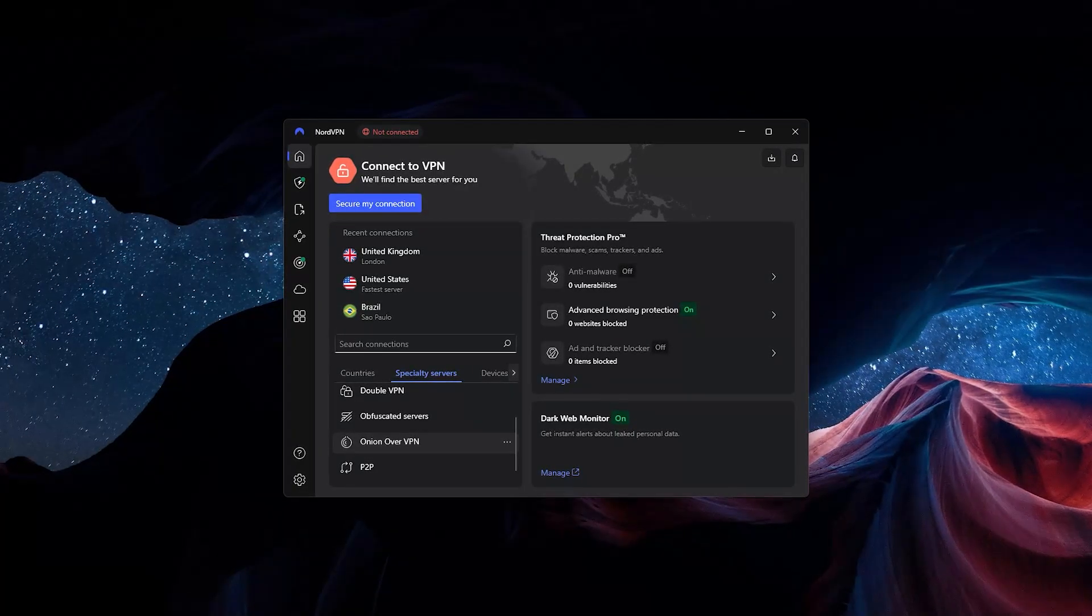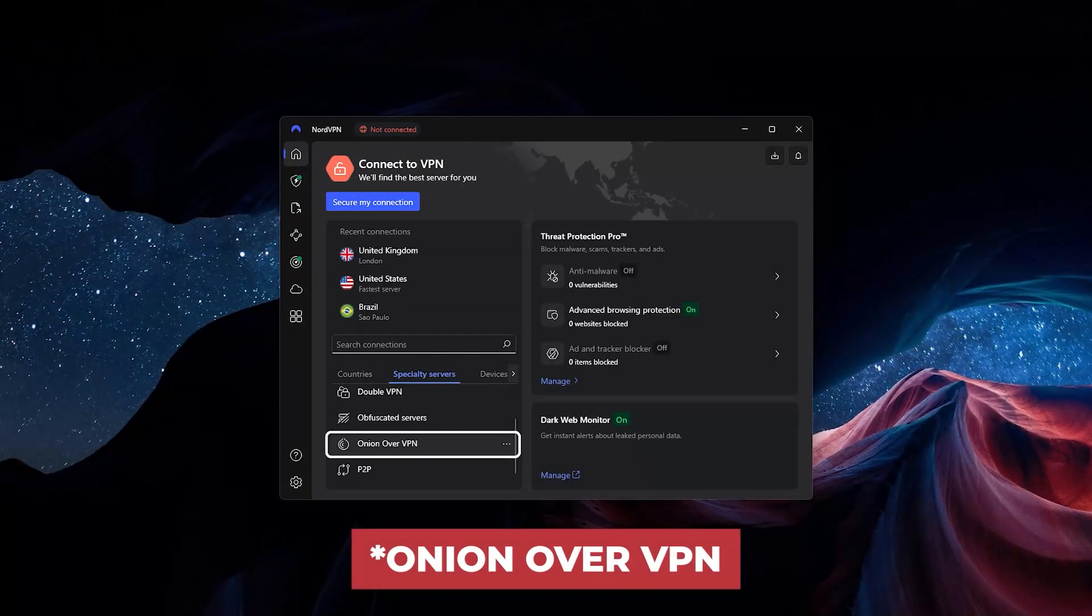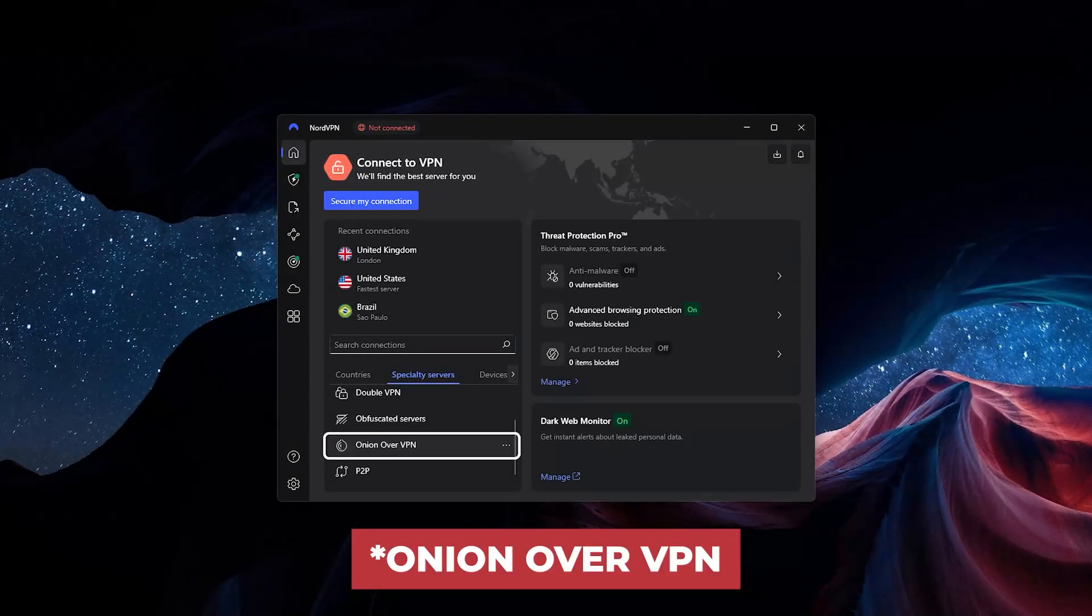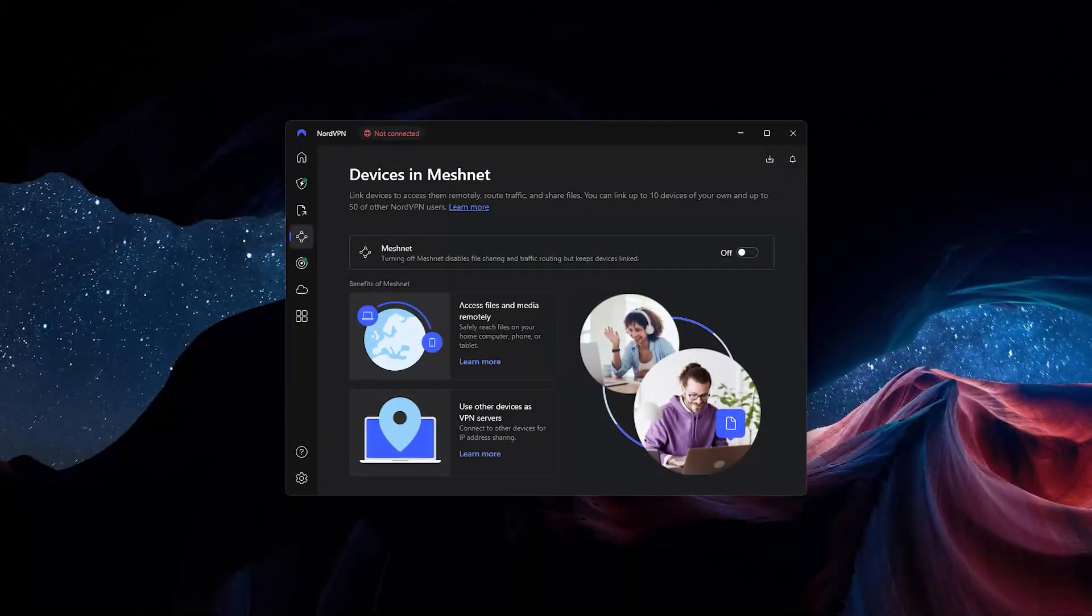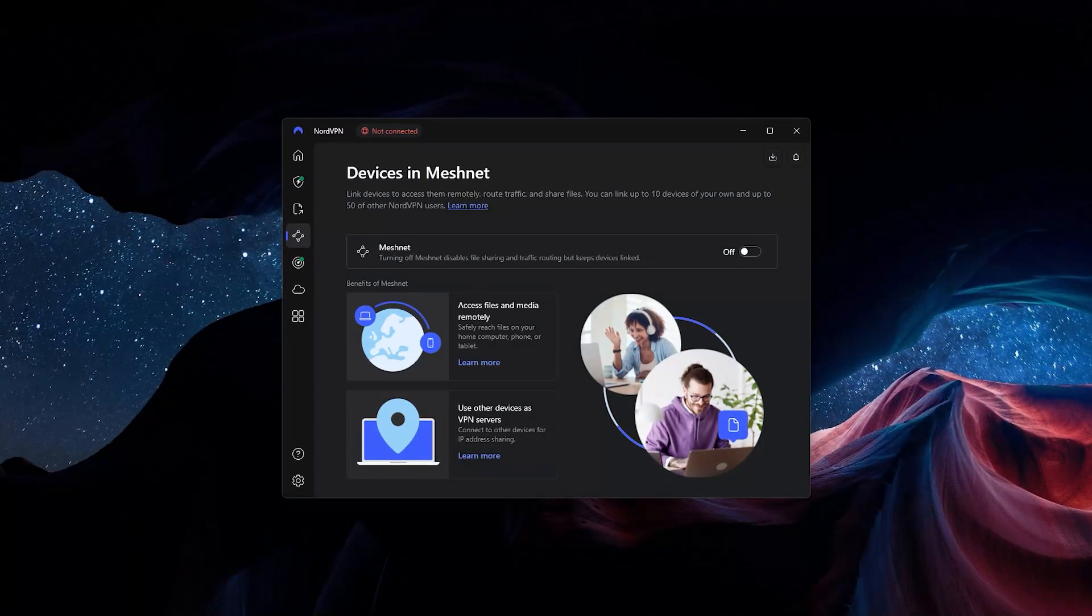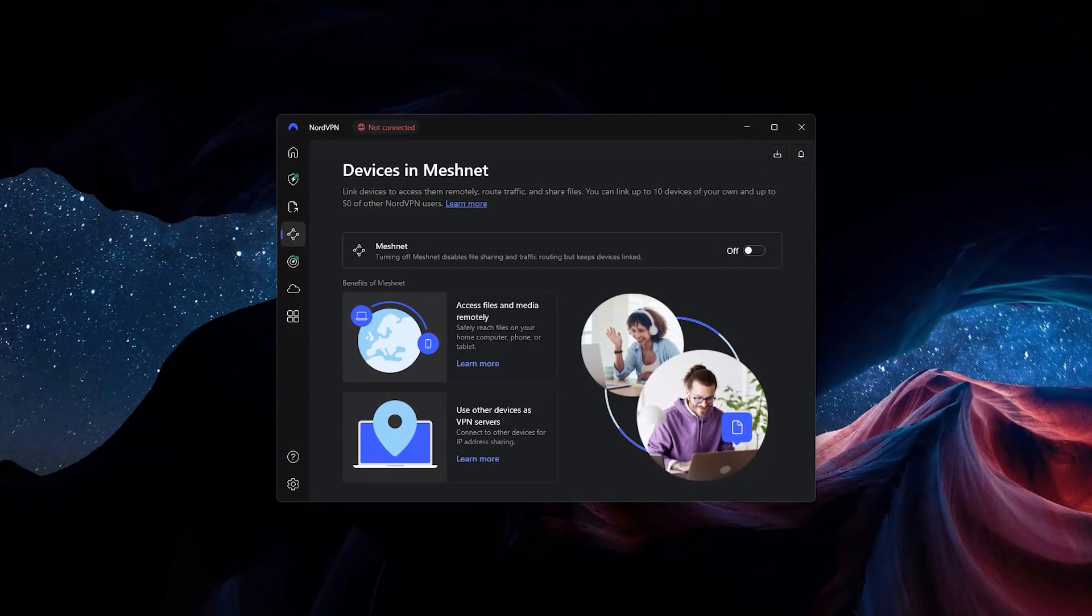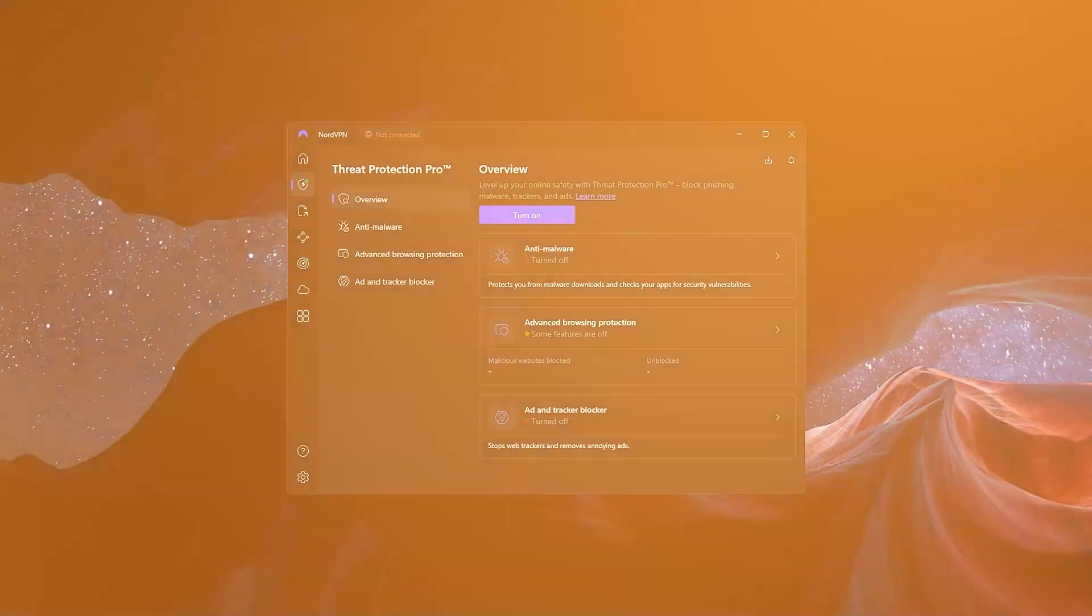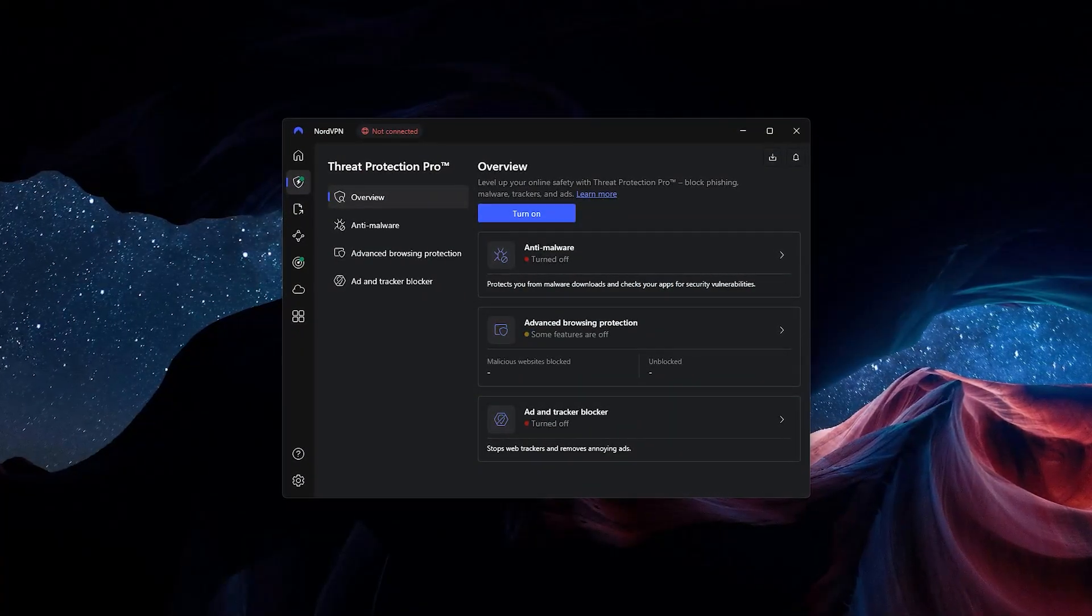Another thing about NordVPN is that they have specialty servers like Onion over VPN, which might be what you're looking for if you use Tor a lot. Nord is very solid when it comes to performance and security with several additional services like Meshnet and Dark Web Monitor. They also have a simple antivirus service that's great for general threat protection.